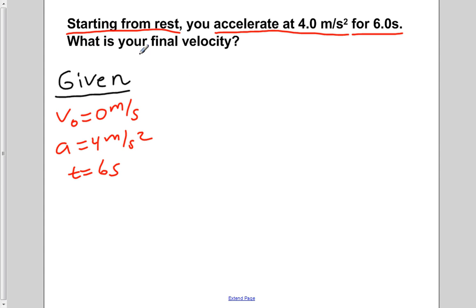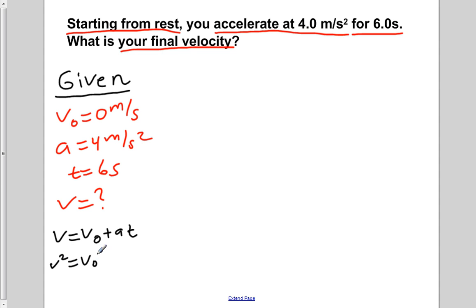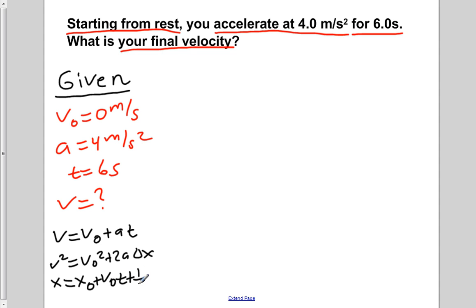The final part of the question is asking you to find your final velocity, so we're going to write that down as our unknown. You have three kinematics equations and you have to figure out which one to use. The first one is v equals v naught plus at. The second is v squared equals v naught squared plus 2a delta x. And the final one is x equals x naught plus v naught t plus one half at squared.